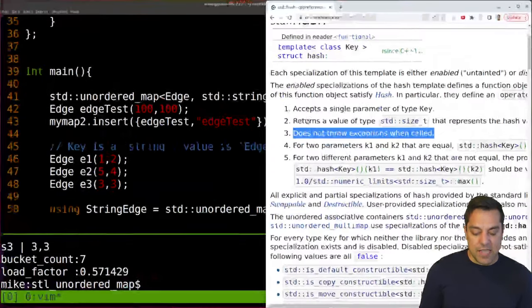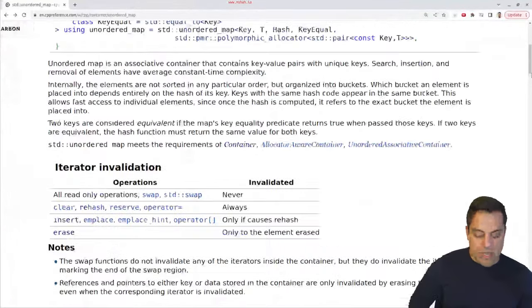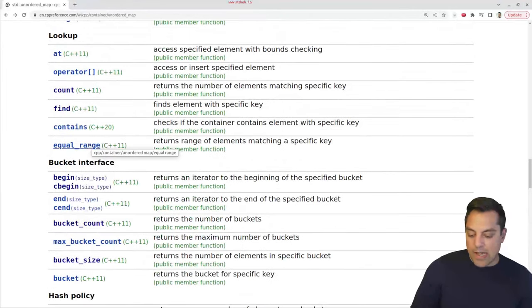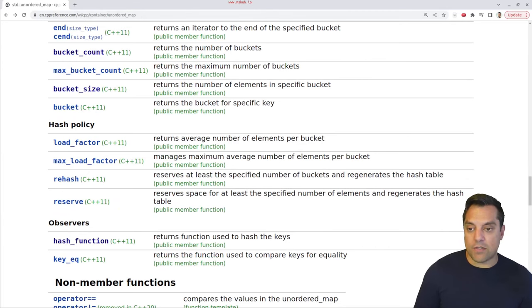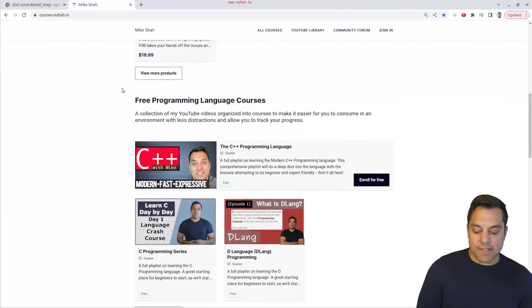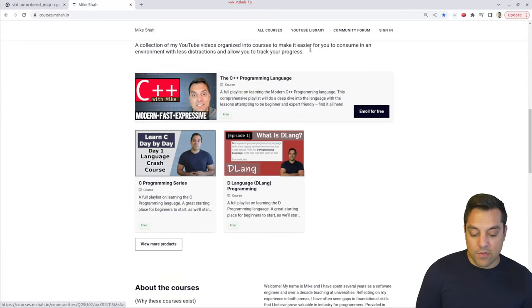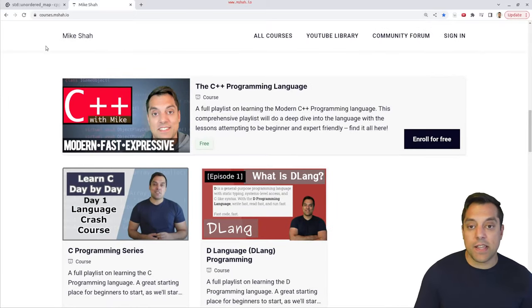That covers things for this video. You can track your progress in the standard template library by subscribing or signing up and following the lessons, or checking out other courses. Hopefully you enjoyed the lesson and understand some of the different things with unordered map. It would be interesting to compare performances between unordered map and map — an experiment worth doing. Thanks for your time and attention; feel free to engage in the discussion and look out for the next video.